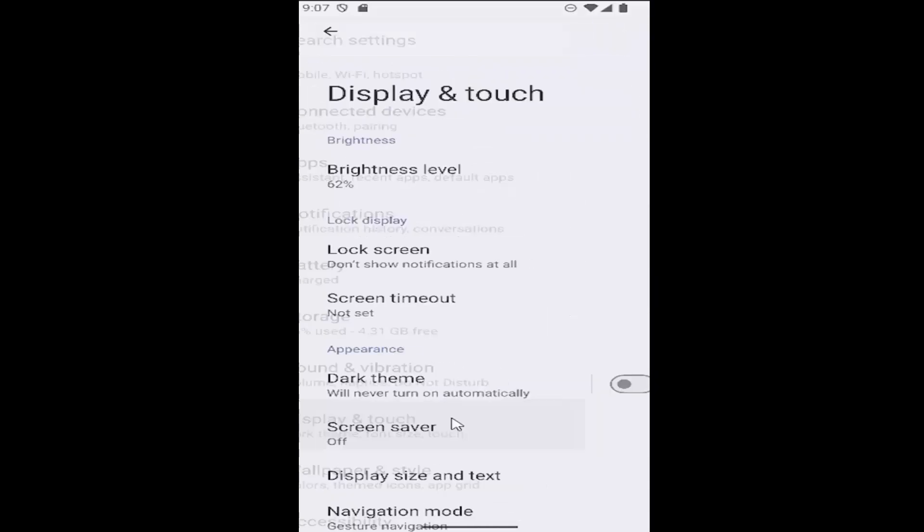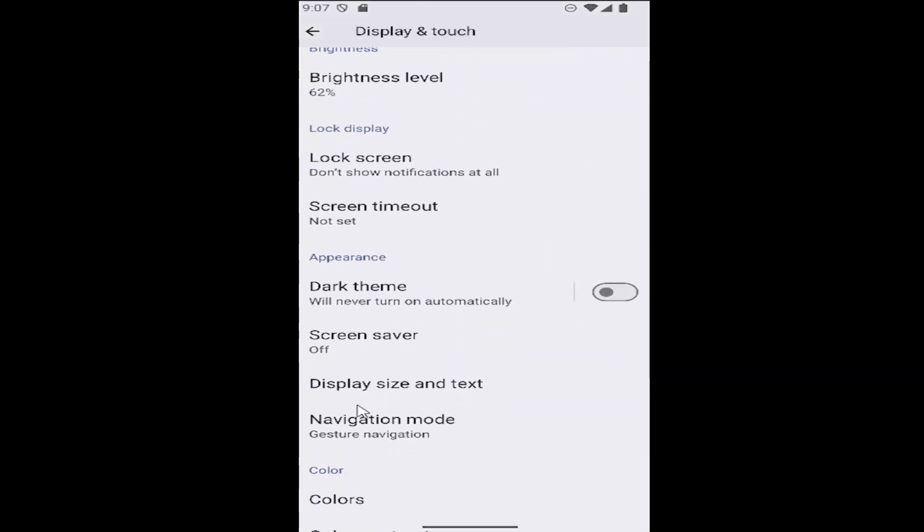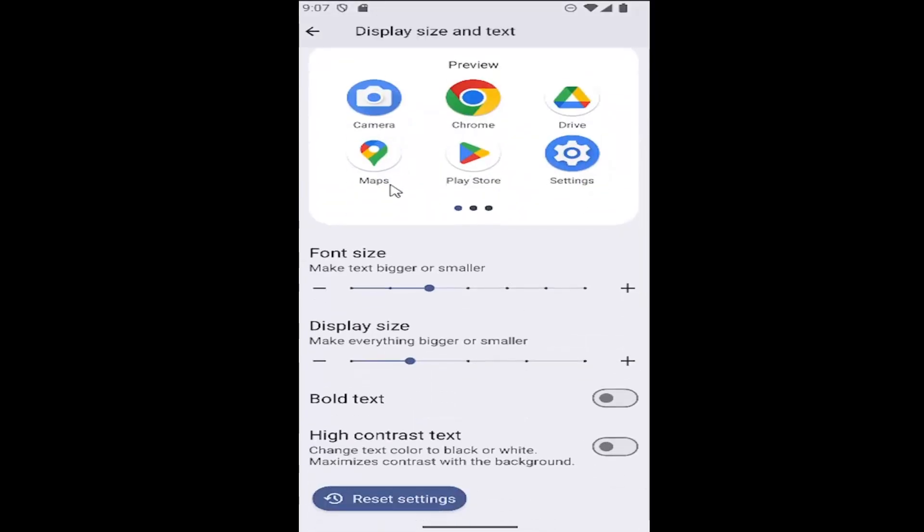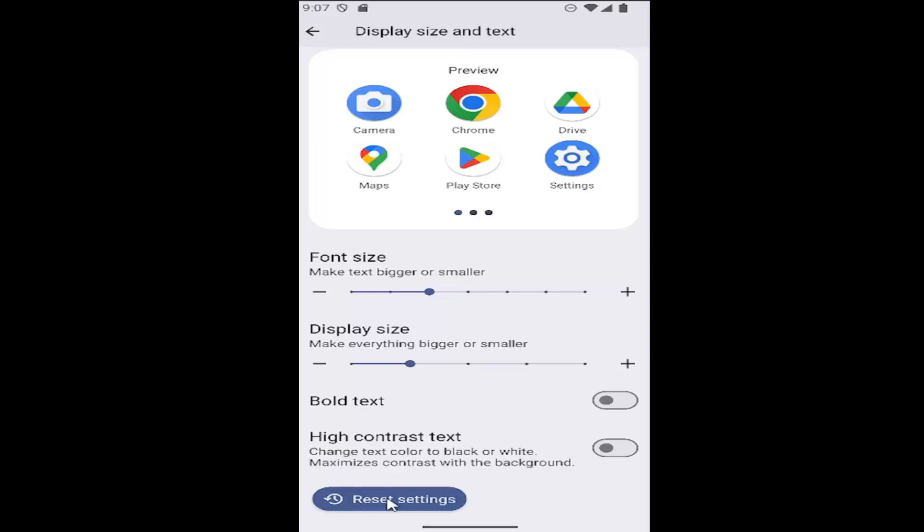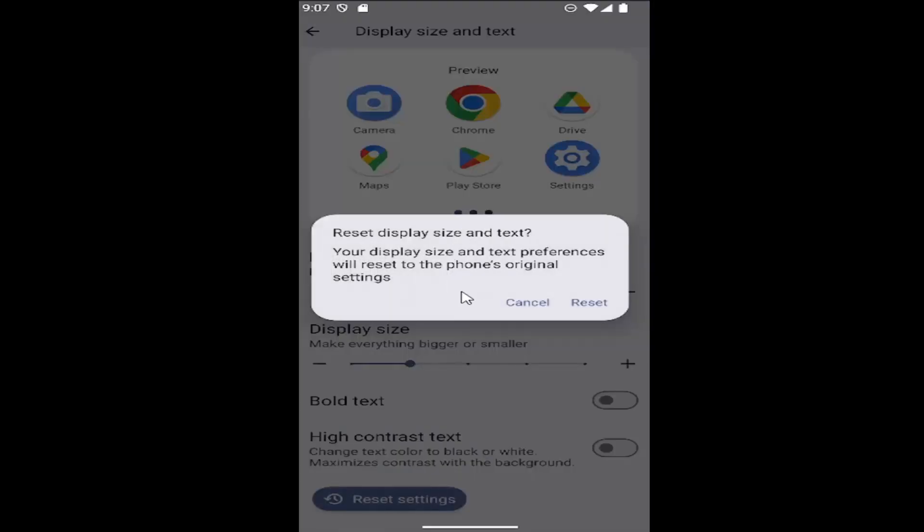Go ahead and select that and then select the display size and text entry in here and scroll all the way to the bottom where it says reset settings. Go ahead and select that.